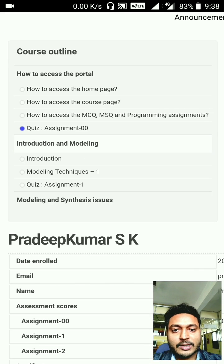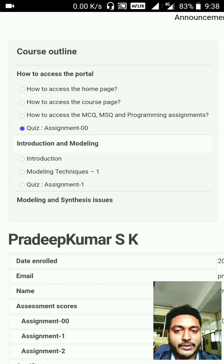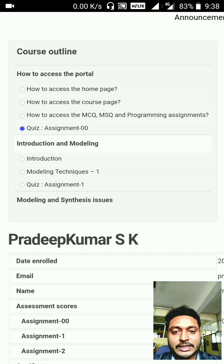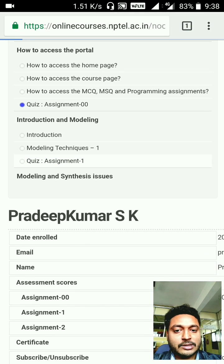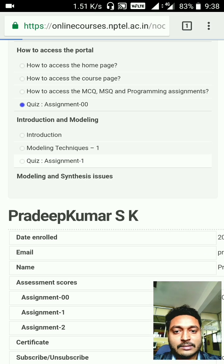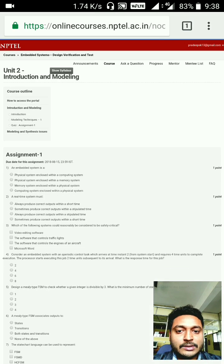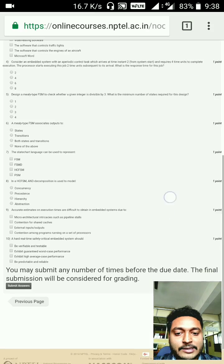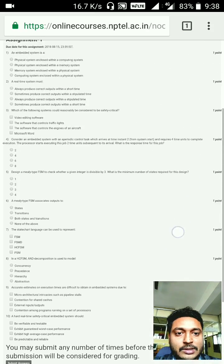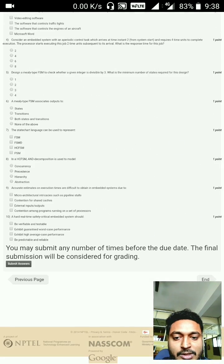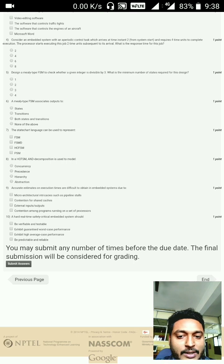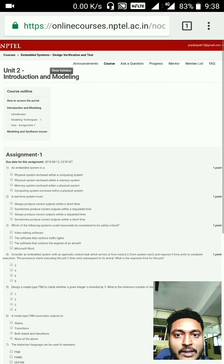Go to Week 1 — this is the introduction part. Model techniques videos and resources will be presented here, and you can find the assignment. Click on Assignment 1 and you will get the assignment questions. Try to answer all the questions and submit before the due date.